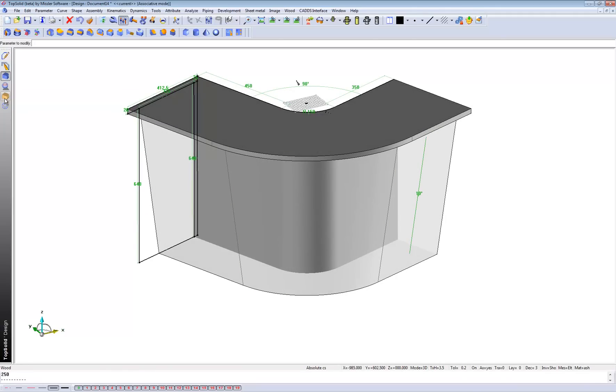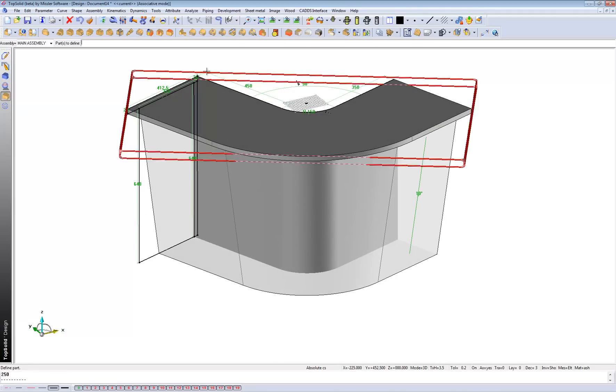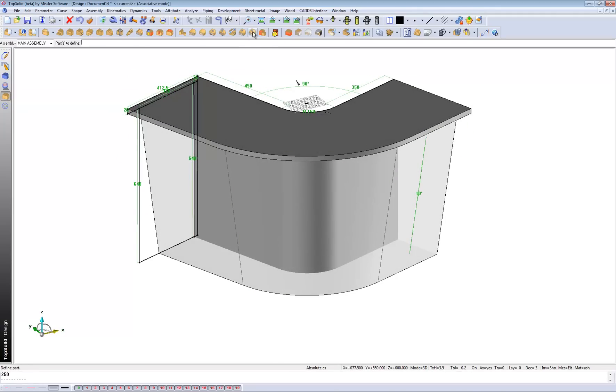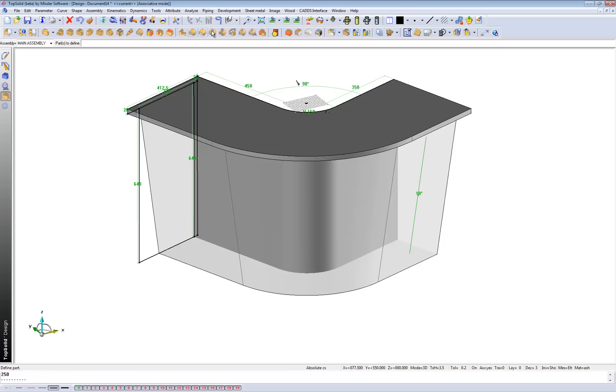Now, if I go to some of my wood functions here, as you can see, we've got mortise and tenon, molding, we've got grooving, we've got drilling, pocketing, cam and dowels, screw, biscuiting, and so on. But here we've got a button called constraint block.